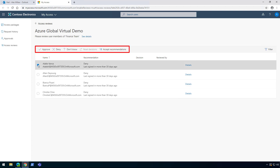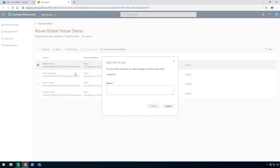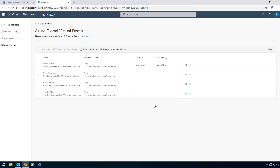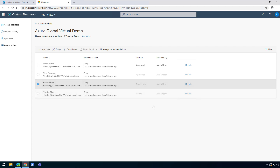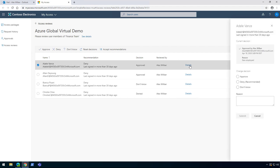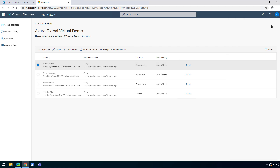We can select a user and either approve, deny the access, indicate we don't know, or simply accept the recommendation. For this user I'm going to approve and give a reason why, then click Submit. We can see the decision is now approved. Let's do the same for the others. We can also click on Details to see a summary of the current decision and change the decision if needed. Once we have reviewed all the memberships, everything is sent automatically from the moment you clicked the Submit button.